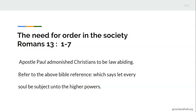'For rulers are not a terror to good works, but to evil. Do you want to be unafraid of the authority? Do what is good, and you will have praise from the same. For he is God's minister to you for good. But if you do evil, be afraid. For he does not bear the sword in vain. For he is God's minister, an avenger, to execute wrath on him who practices evil. Therefore, you must be subject not only because of wrath, but also for conscience's sake.'